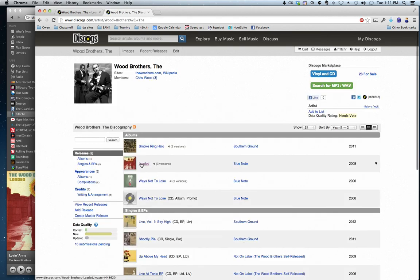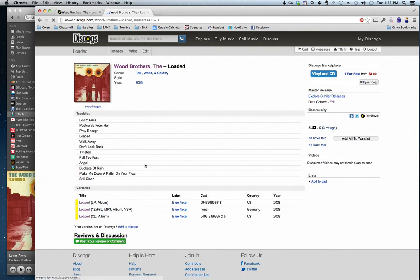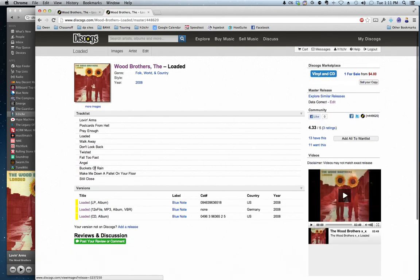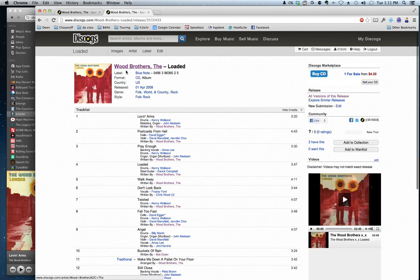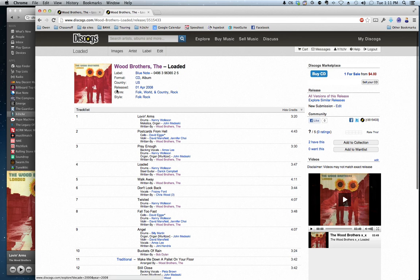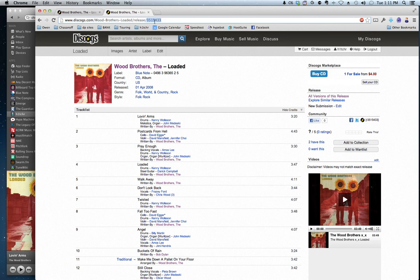That album is called Loaded, and apparently there's no credits. But I happen to know, because I looked at these three listings here, that the third listing has the credits. So as long as the release date and the album cover is the same, you can change the key release. So I'm going to show you how to do that.